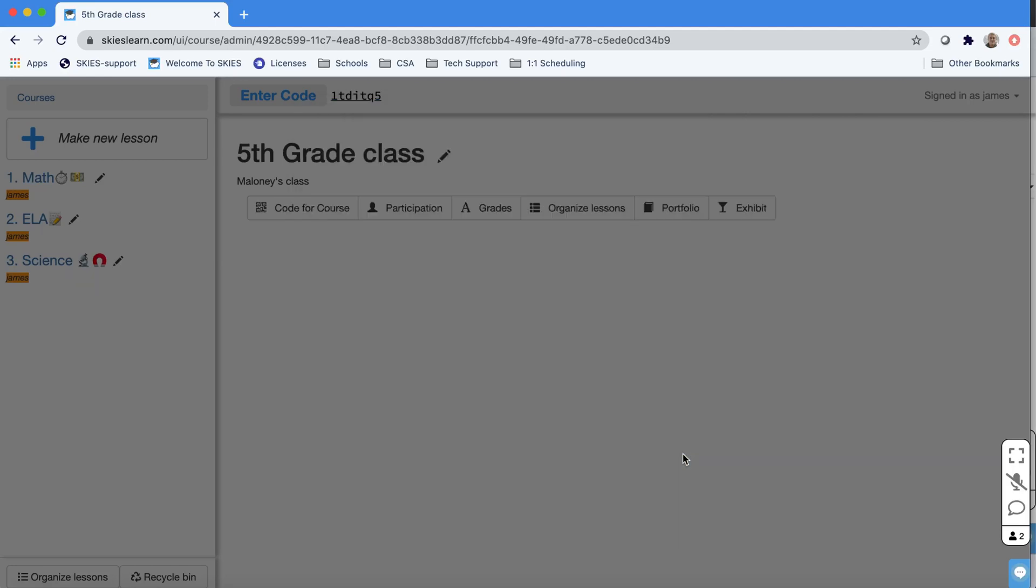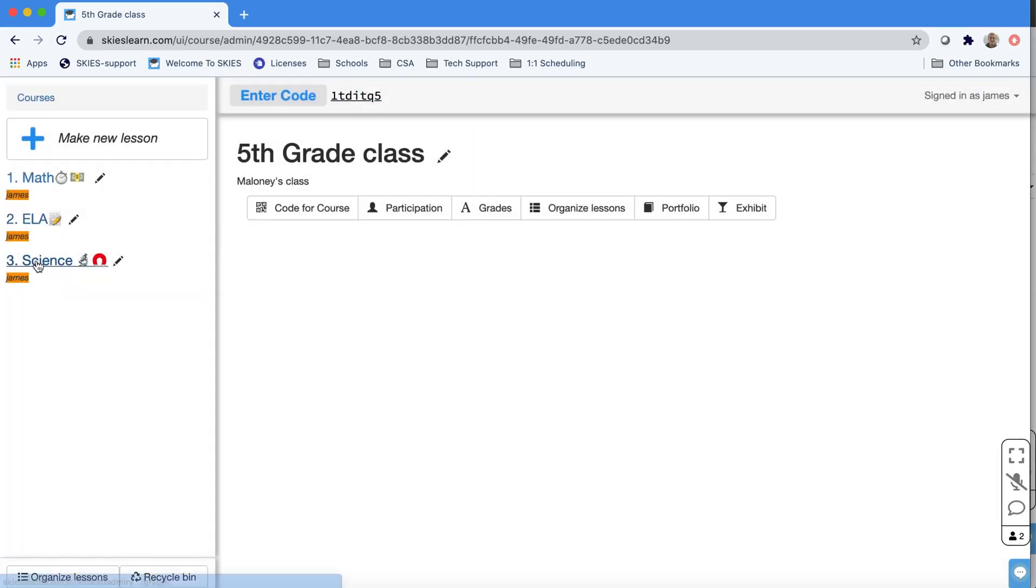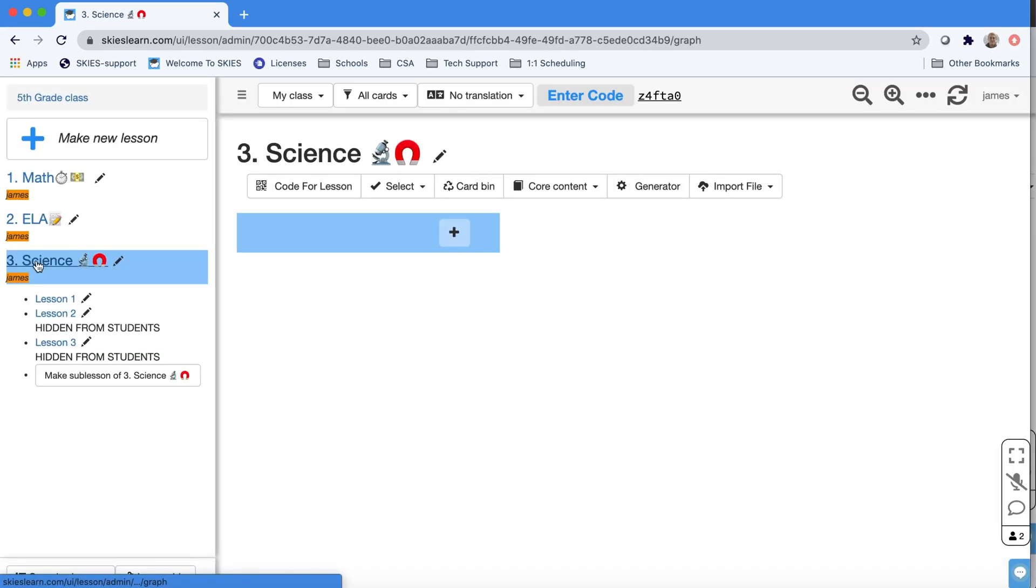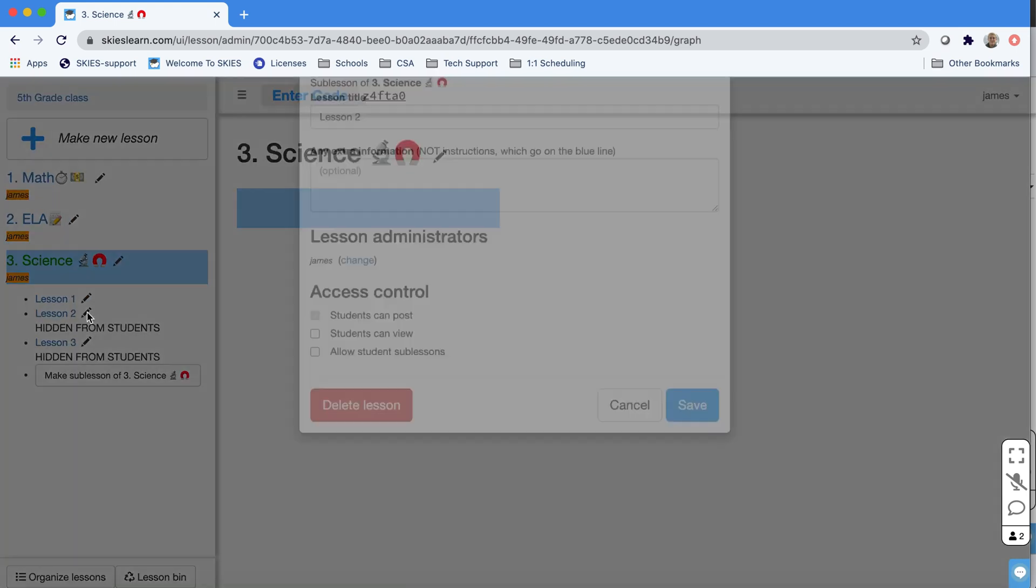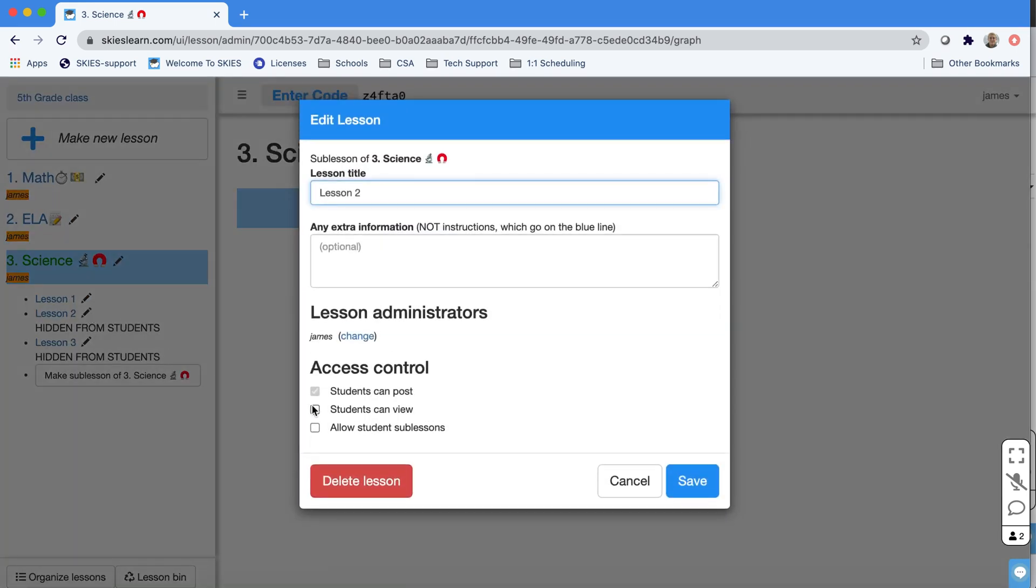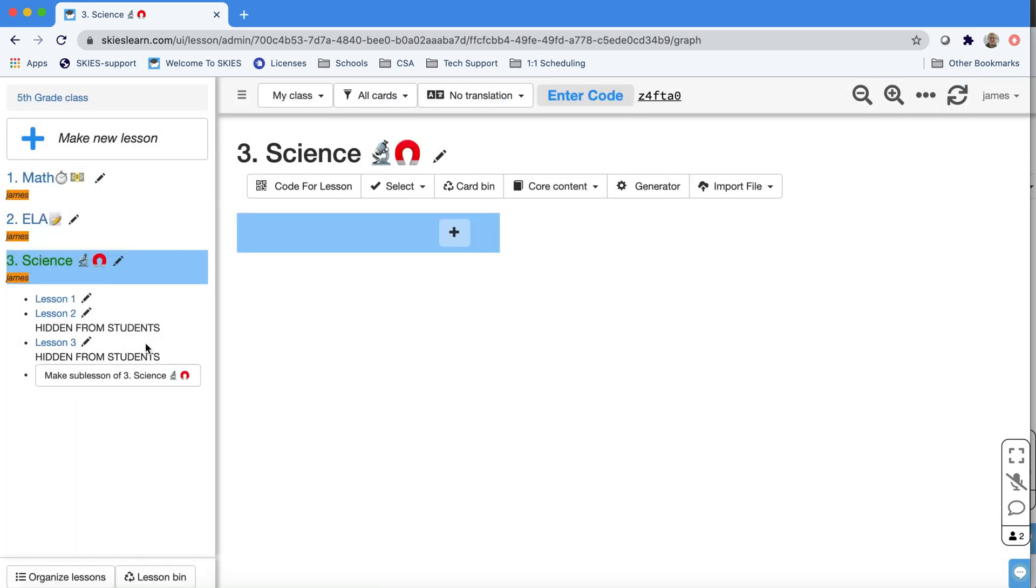So let's start with science and make our first lesson. Notice in this case I've made a few lessons but I've hidden the lessons that we haven't covered yet. If you want to hide or unhide lessons, just uncheck that one box and access control students can view. Let's get started with our first lesson.